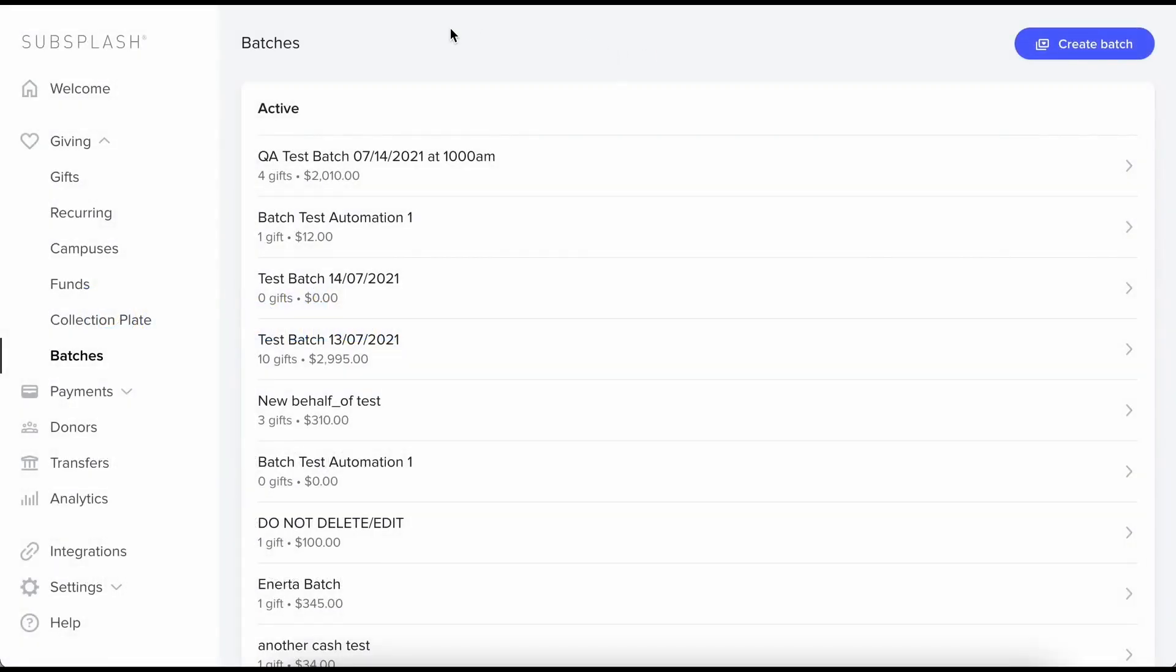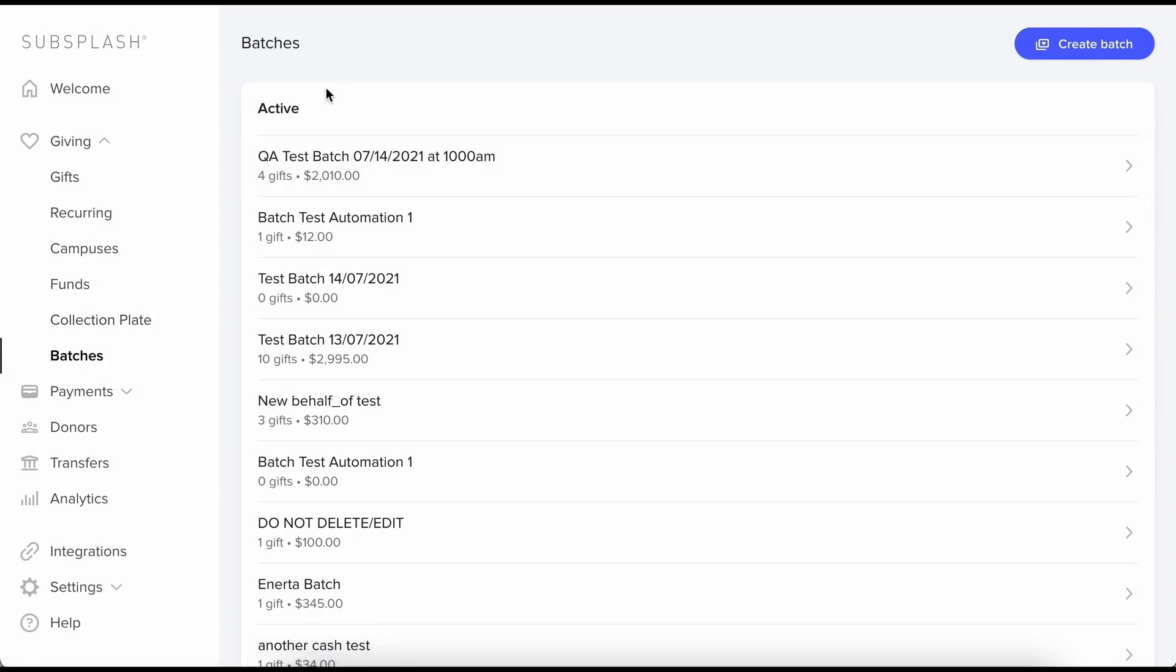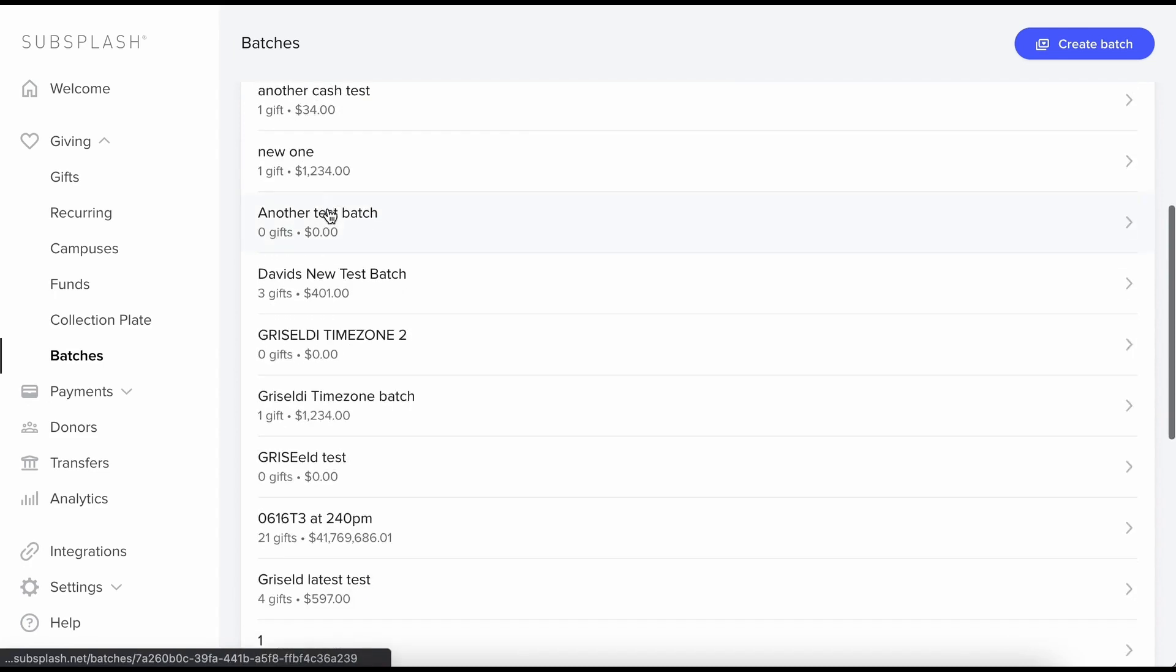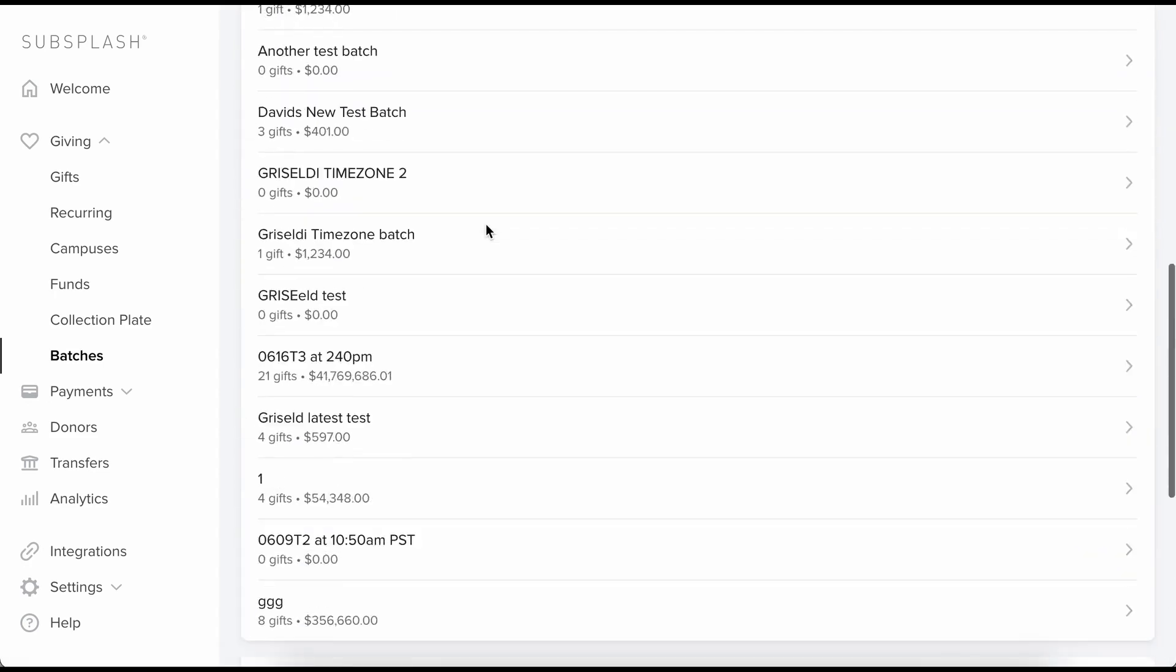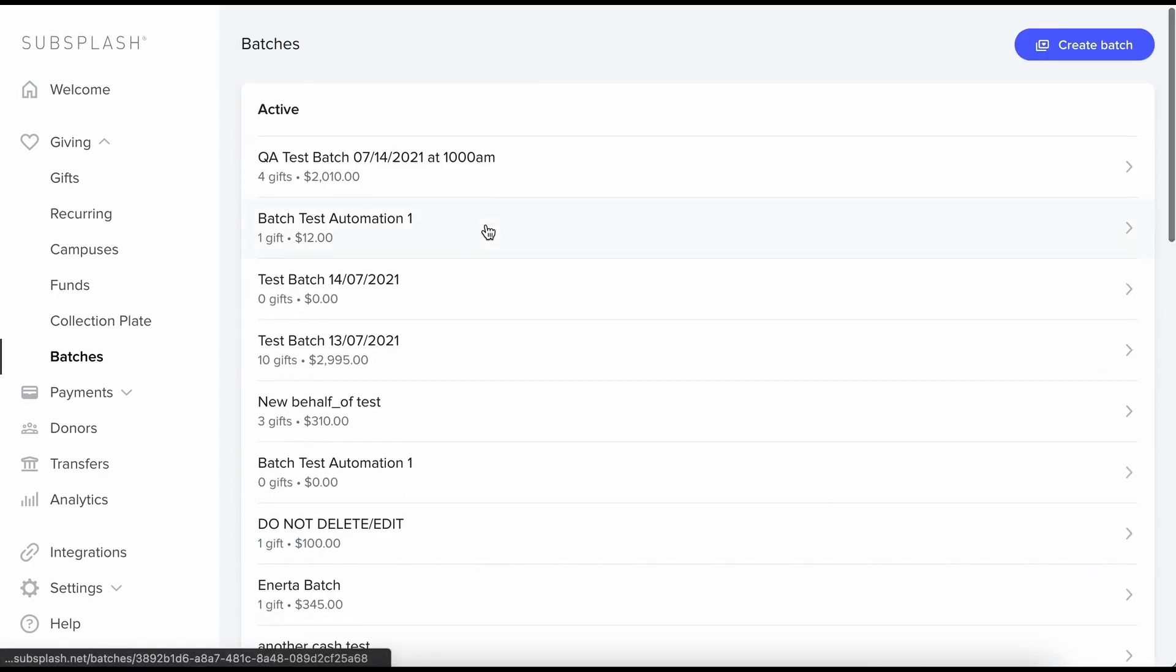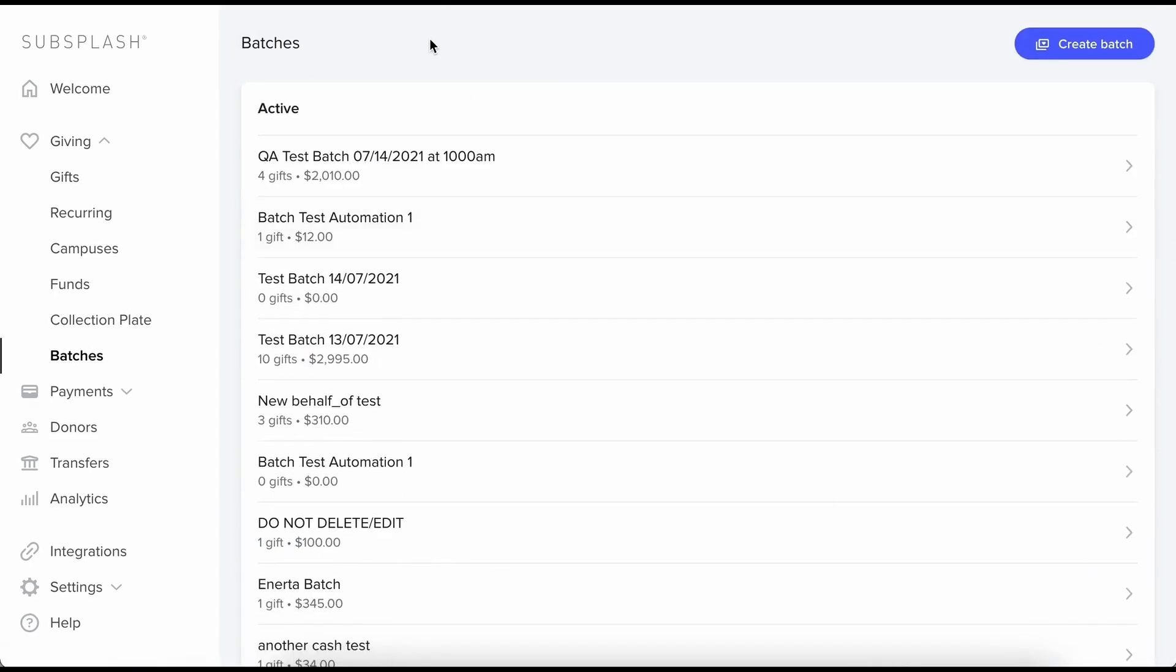So let's just get right into it. I am on the batches page now and here we have active batches, and if I scroll down I can see some committed batches as well. If you're not familiar, think of a batch kind of like a digital envelope full of my cash and checks.